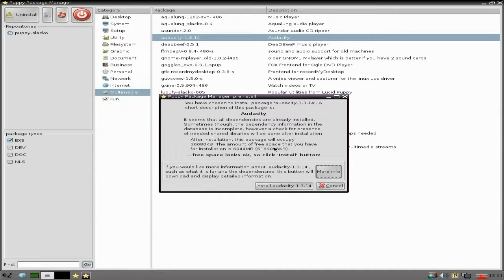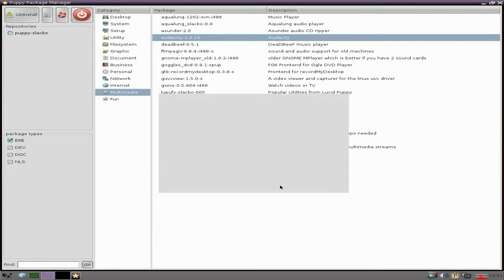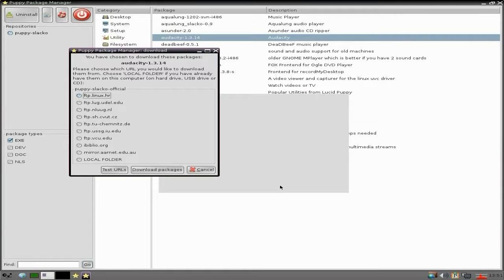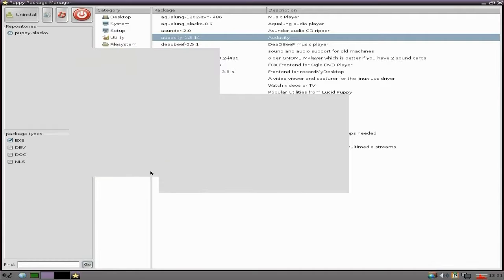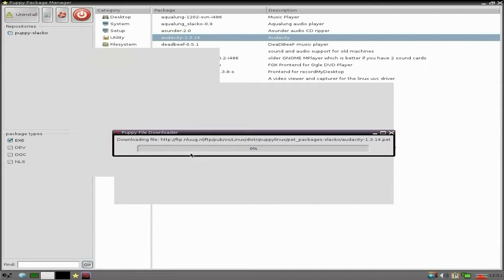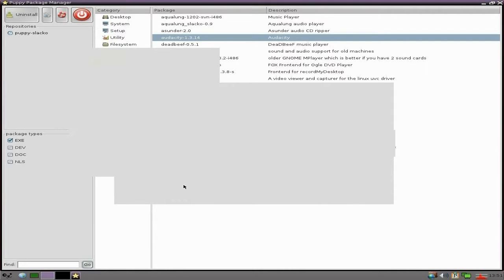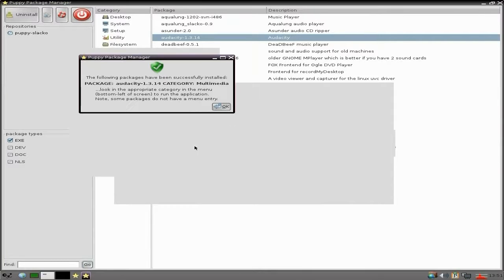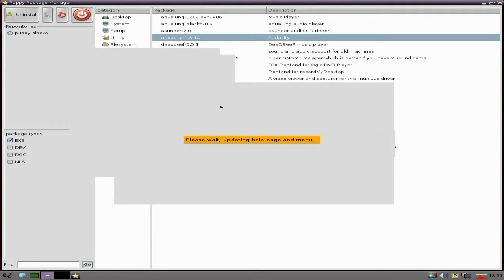To install Audacity - it's only 1.3.14, but it does what it says on the tin. Where shall I download it from? I'll download it from the Netherlands. Download packages - hopefully they're all there. We're going to zoom along with my nice internet connection. It will take a bit longer to install, then click there - it waits and updates the help page and the menu.